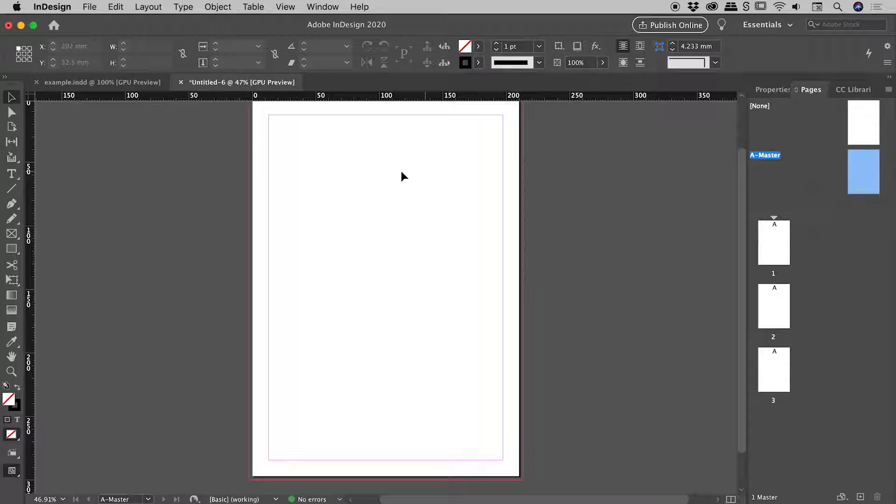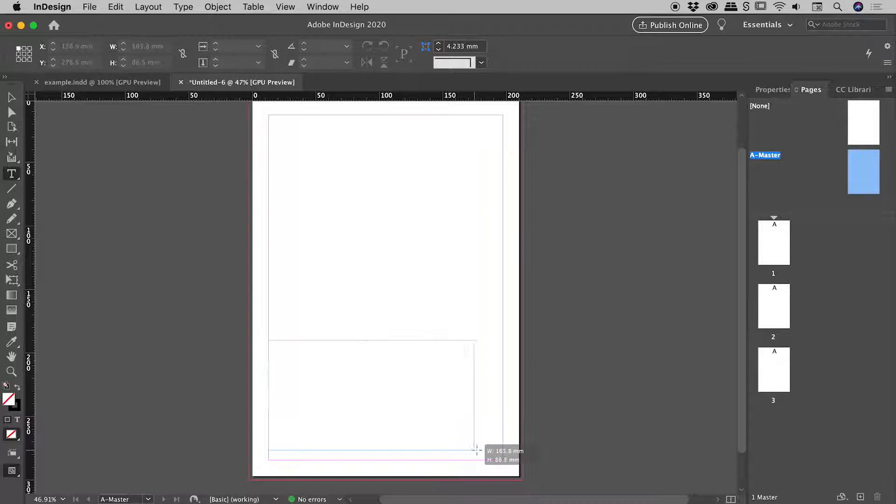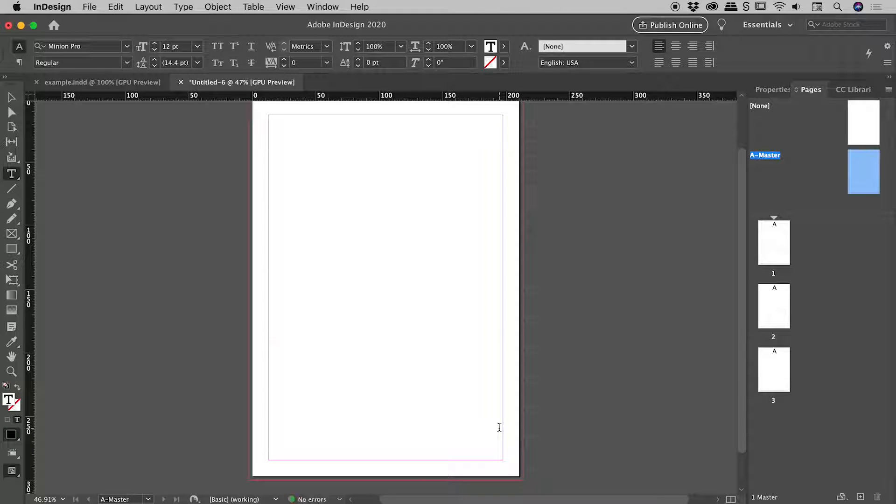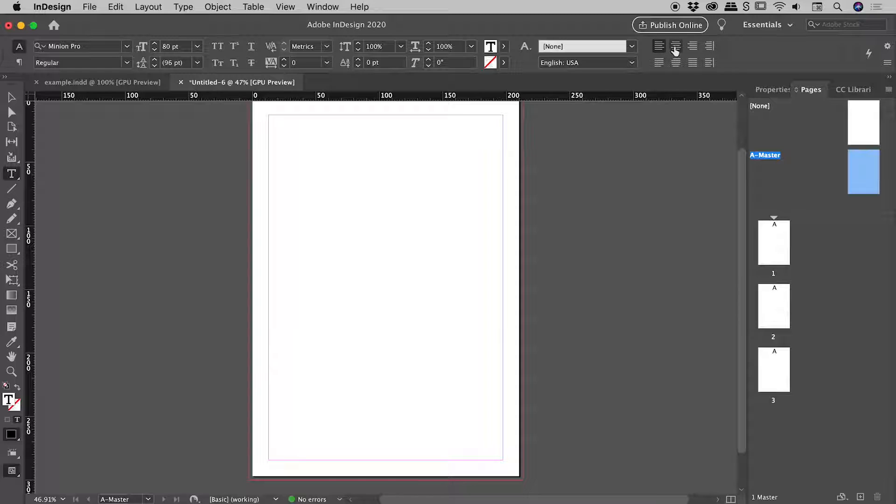So we're here on A-Master. Let's go and grab our Type tool by pressing the T key. Let's drag out a giant text box just here. Remember guys, this is about function, not making it look pretty. So let's throw the font up to say font size 80, and let's center align this.